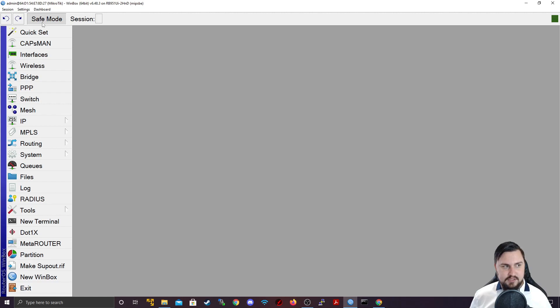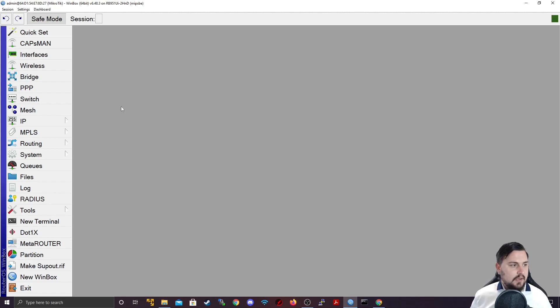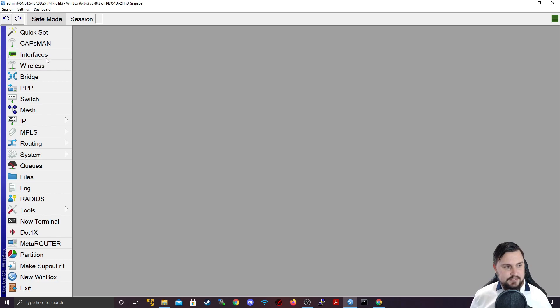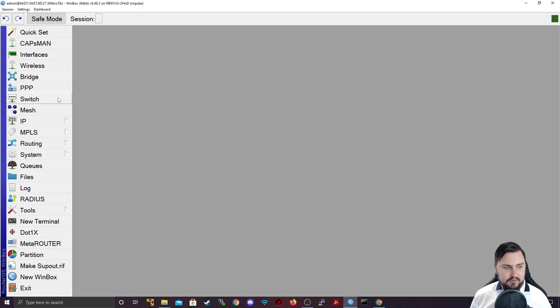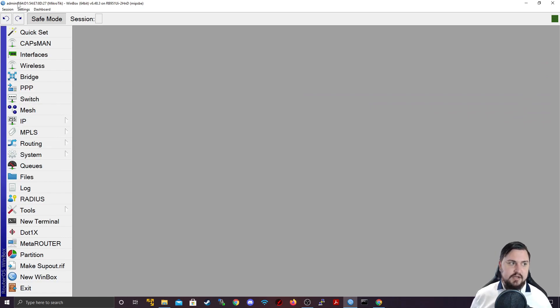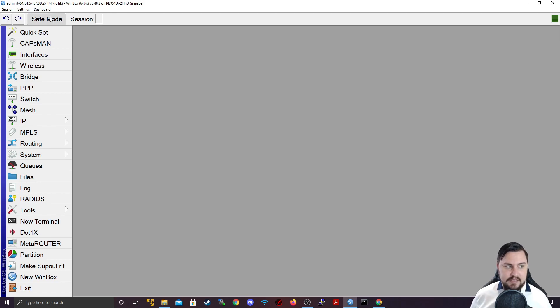So, if I click on safe mode, you'll see it actually gets pressed in, it gets grayed out. And then what that is telling us is anything that I change on the device during safe mode, it will revert if my session isn't closed or if I don't click the safe mode button again.